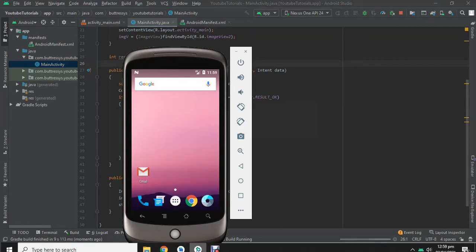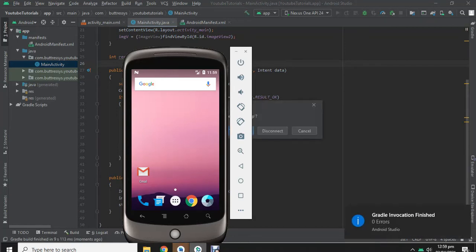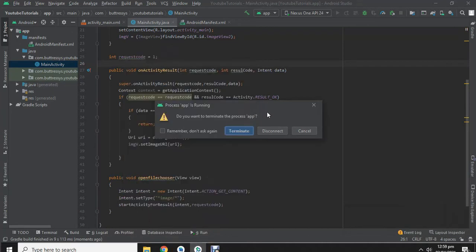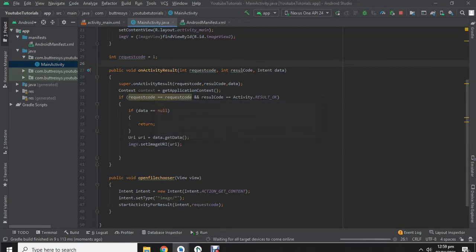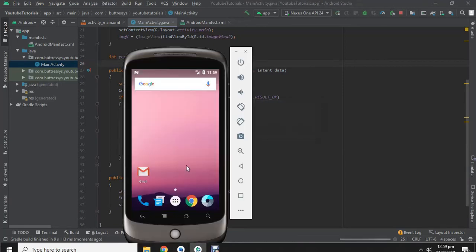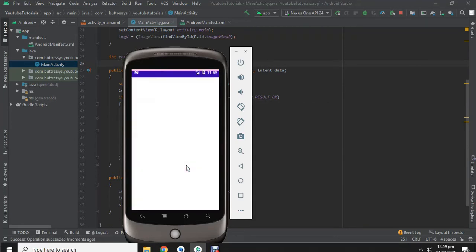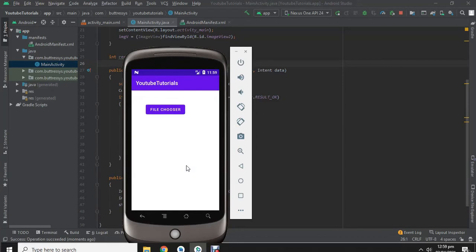It is taking the time. Okay, because previously same application is running so we have to terminate it. Now it is going to reload. Now let's check.